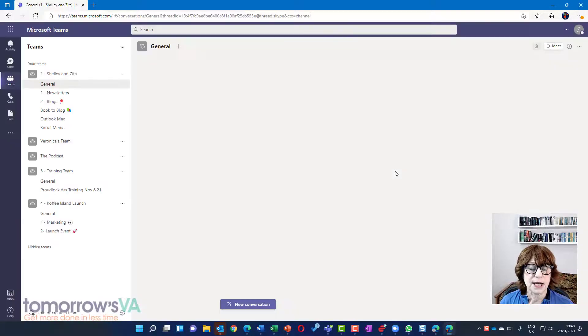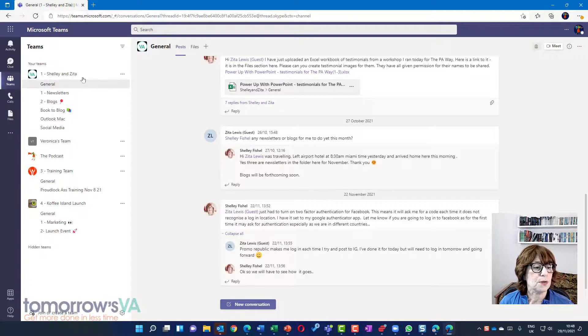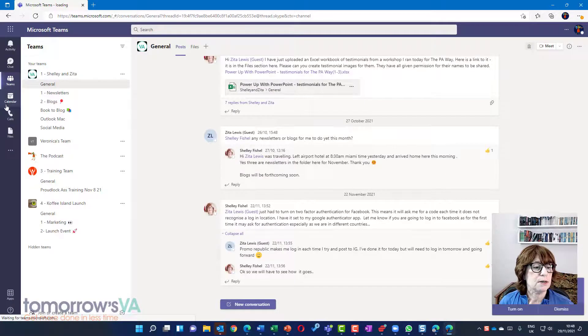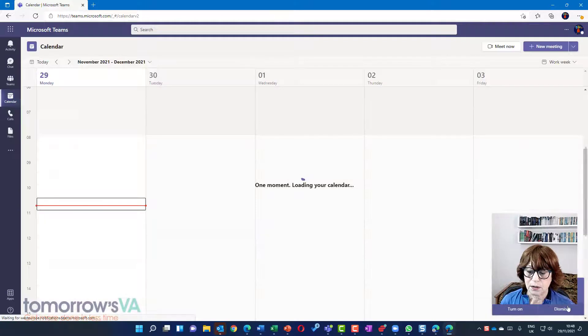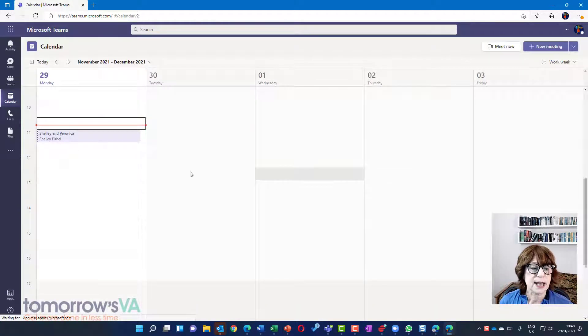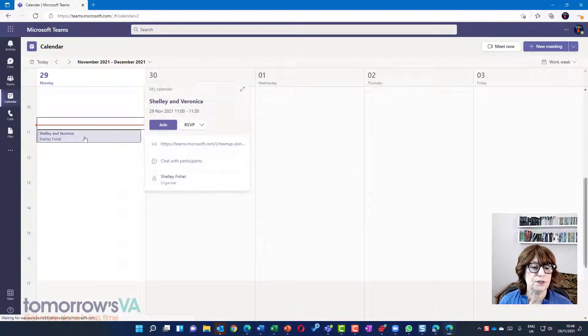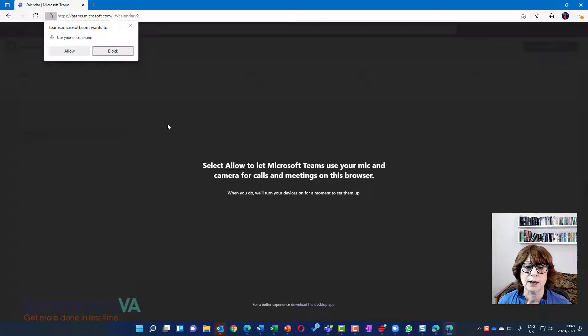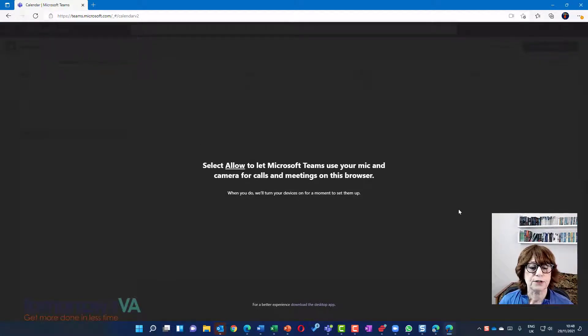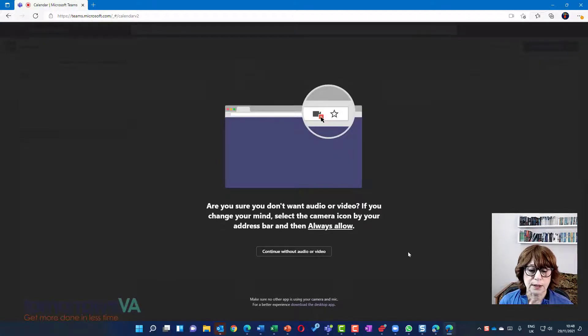It just takes a moment or two. And I'm going to go to the calendar. I'm just going to dismiss that. And there is a meeting. So Veronica is going to join this meeting in the browser and allow microphone and camera.